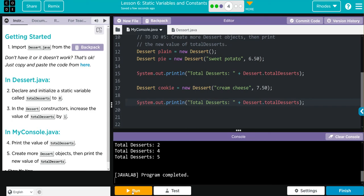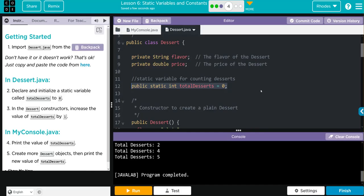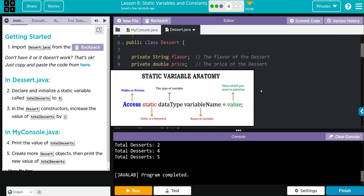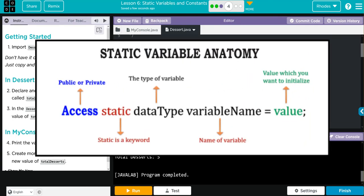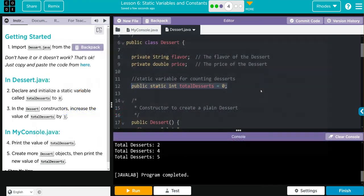Key takeaway from this lesson, kids, is this anatomy of a static variable. Remember, we declare it public because we want access outside of this class; static because we want an instance of this variable in each of the class and it doesn't need to be declared; our data type, and then our variable name, and then whatever we're setting it to.